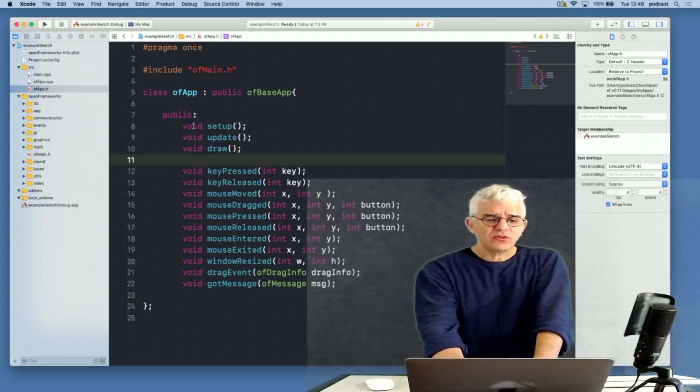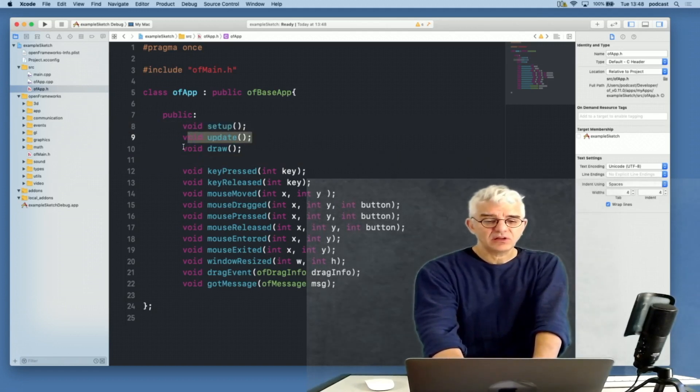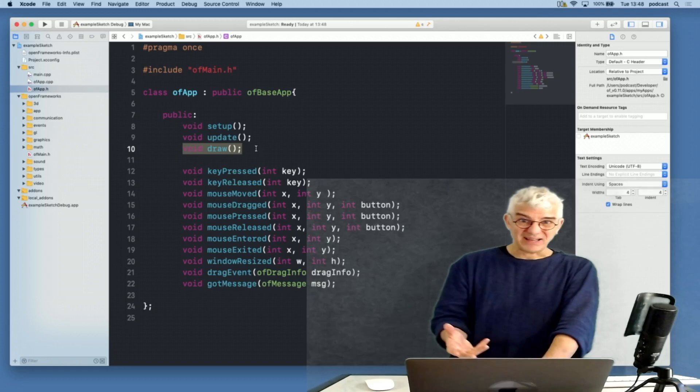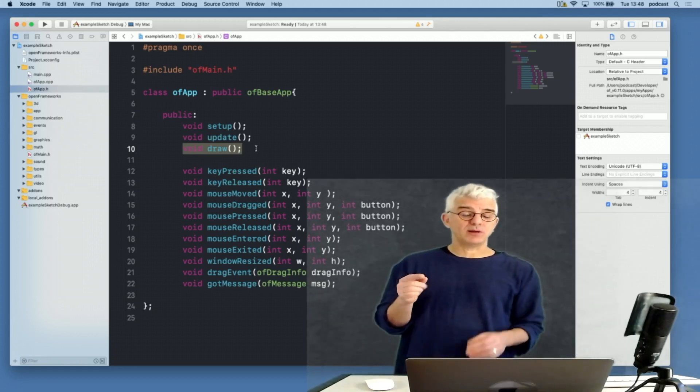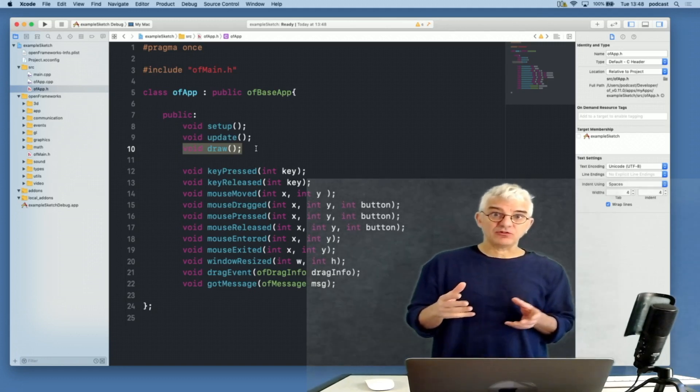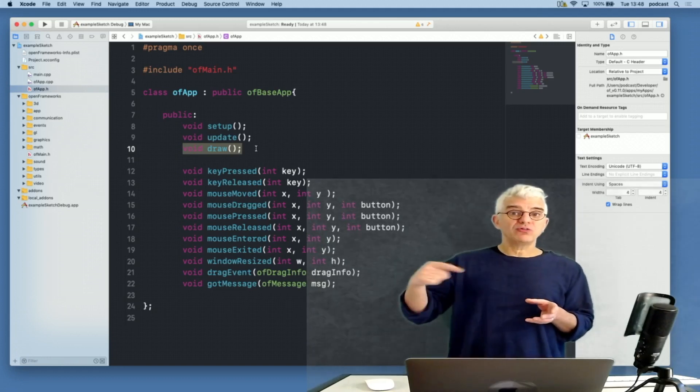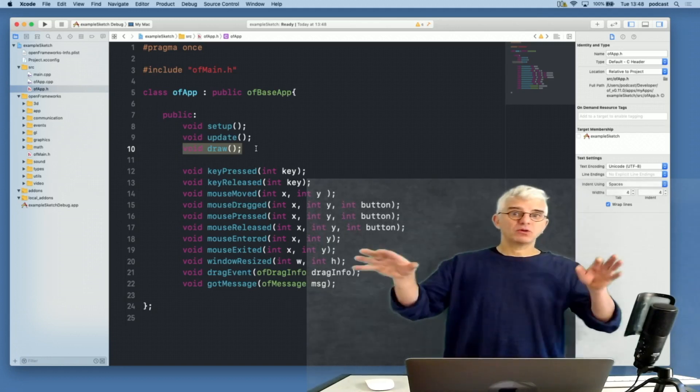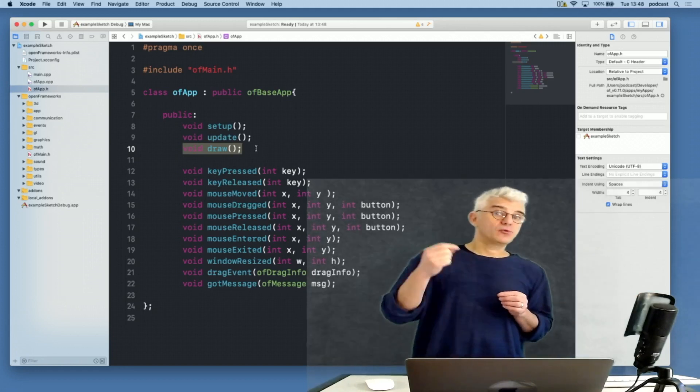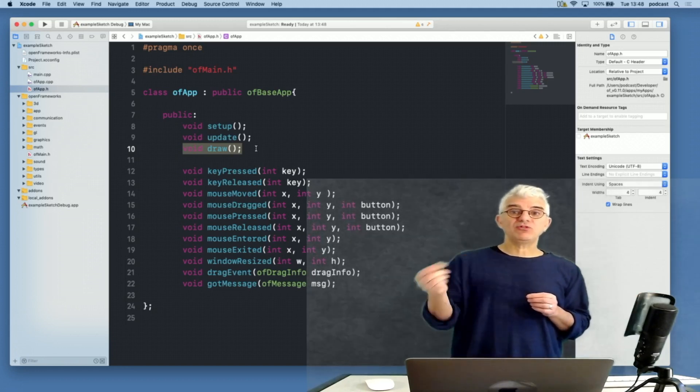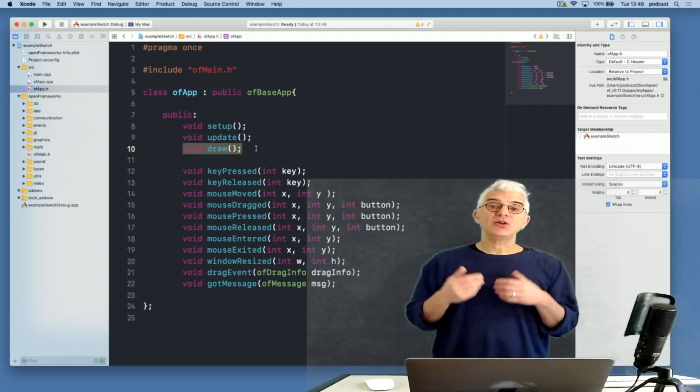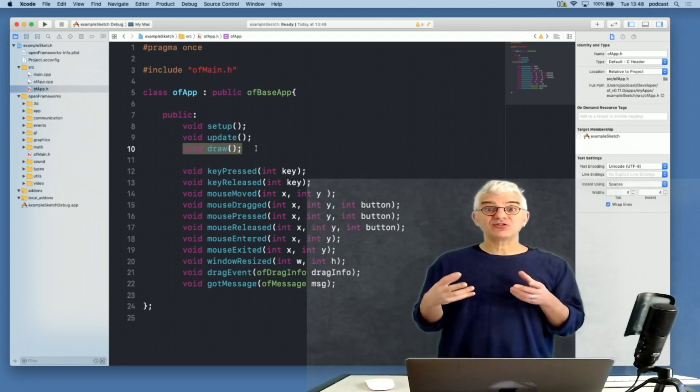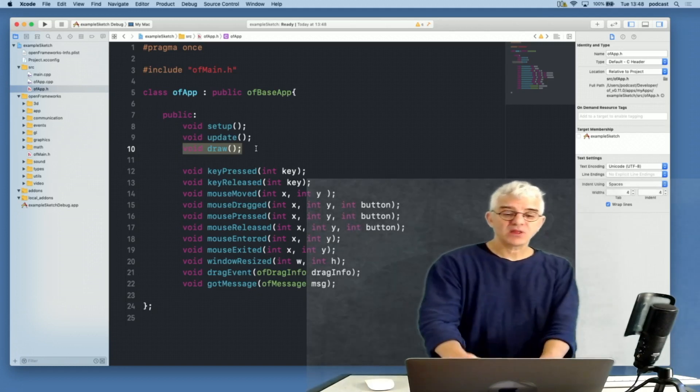Inside it there's a load of things that are standard the ofApp knows how to do. This is all the framework for OpenFrameworks, and helpfully the template for making a new project comes with a load of functions already defined. I don't need to use them if I don't want. Next time we're going to look at how you can edit your own templates to make this startup the way that you like. But here it starts, and the three main important ones are setup, update, and draw.